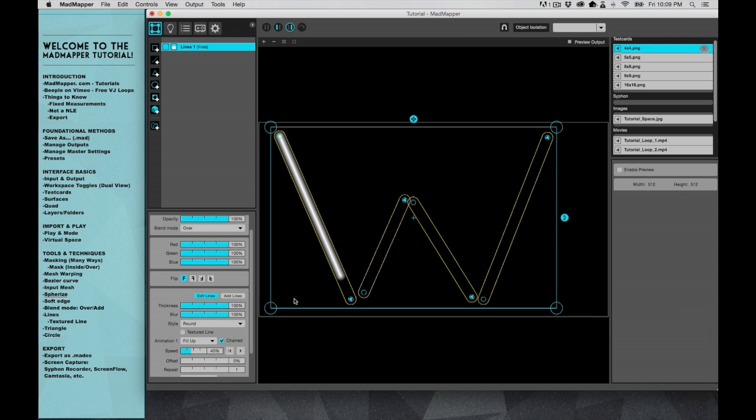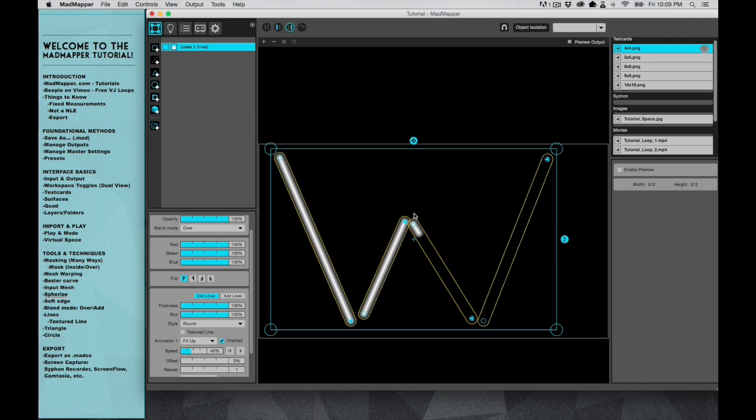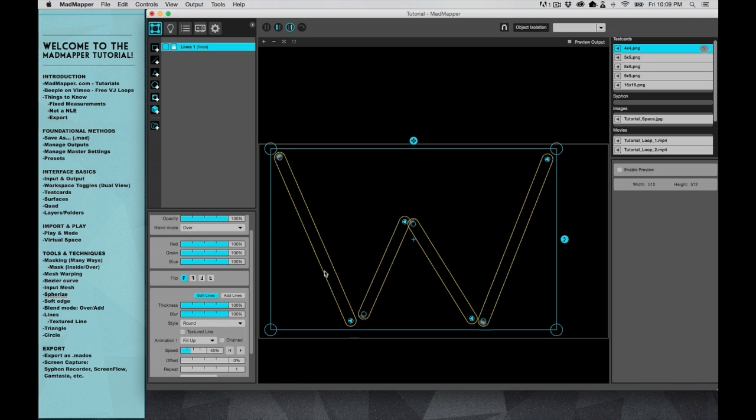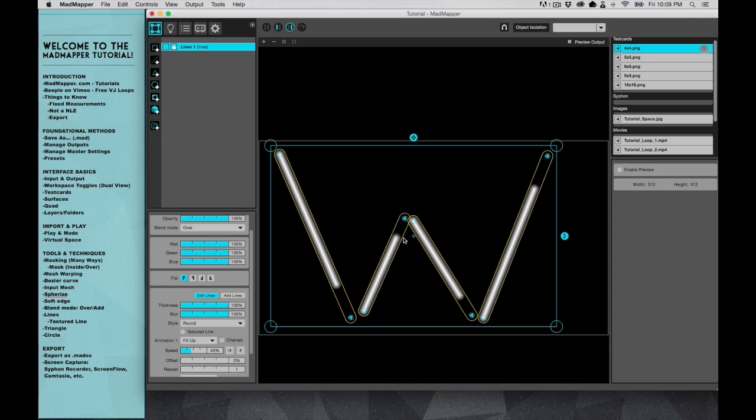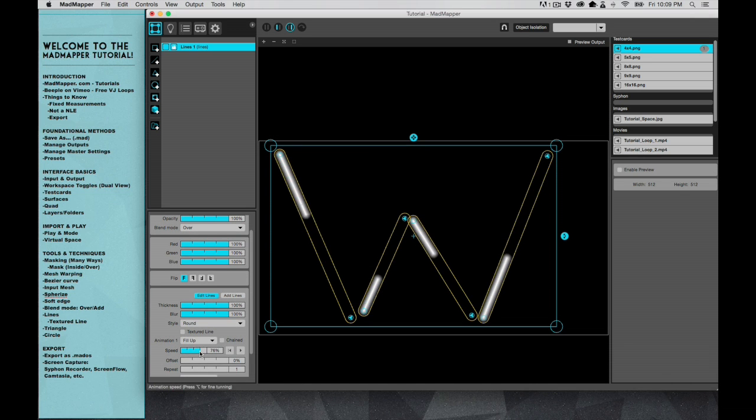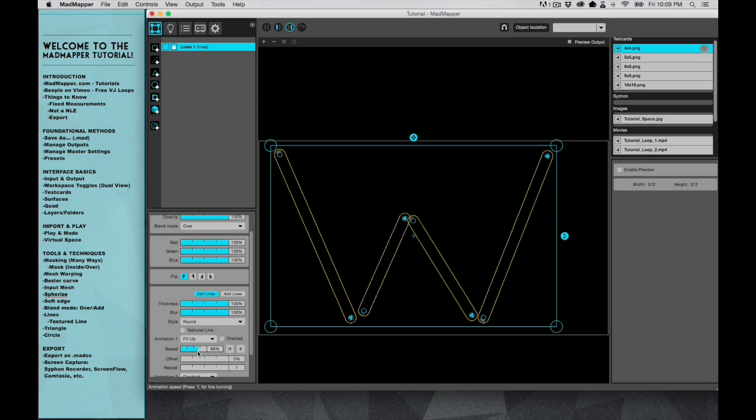And I'll show you that in a little bit. Now the cool thing is you can add animations to these. Right here we have fill up, so it's just gonna fill up these lines and you can actually mess with the speed and have them fill up faster.